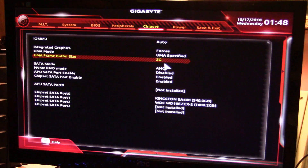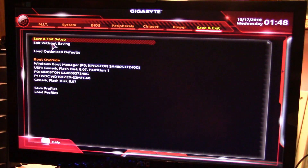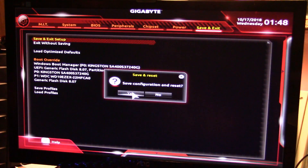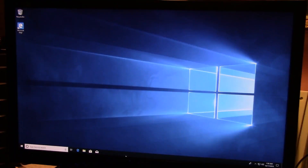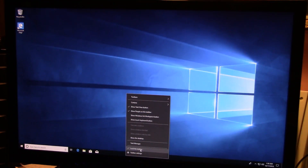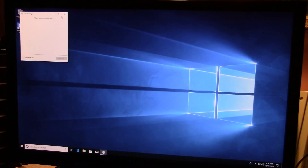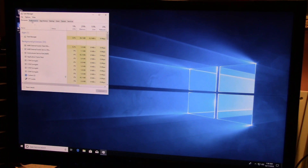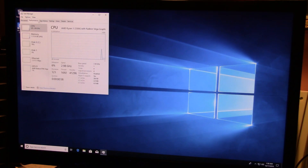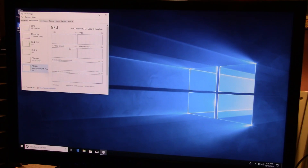We're going to use two gigs of the RAM available in the system for the integrated graphics — that way you can actually gain some performance. We're going to save and exit setup, hit yes, and let it load back up into Windows. Let's make sure we're running two gigs of RAM for the integrated graphics.